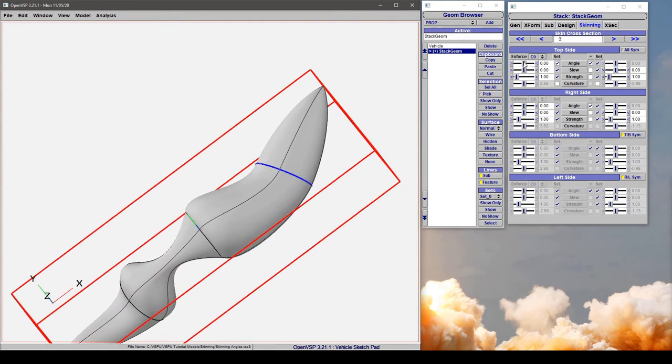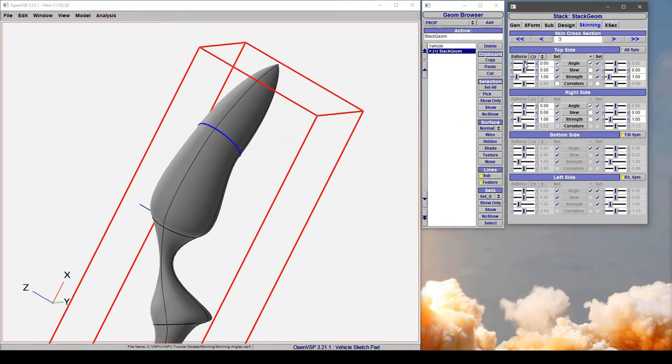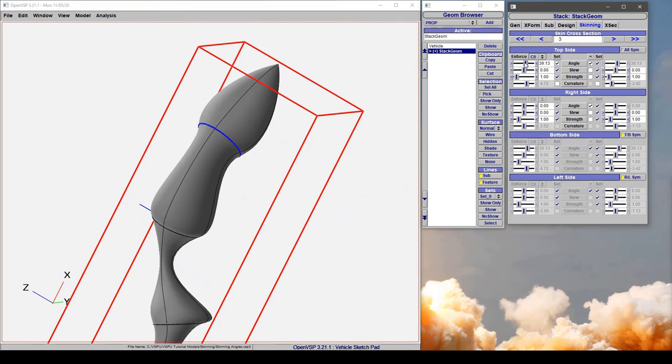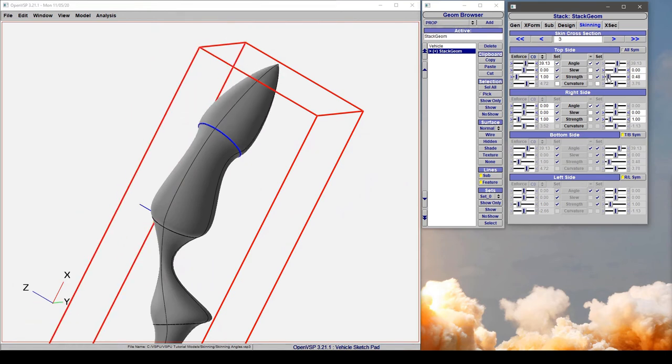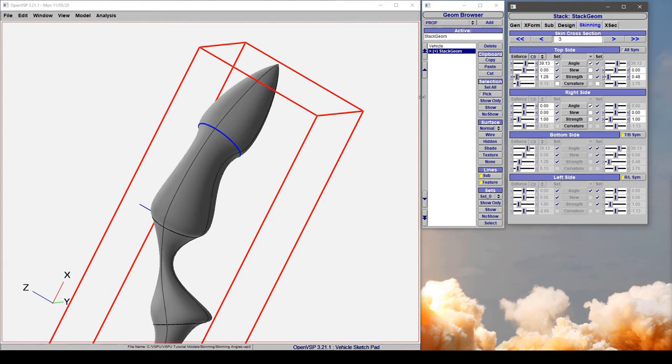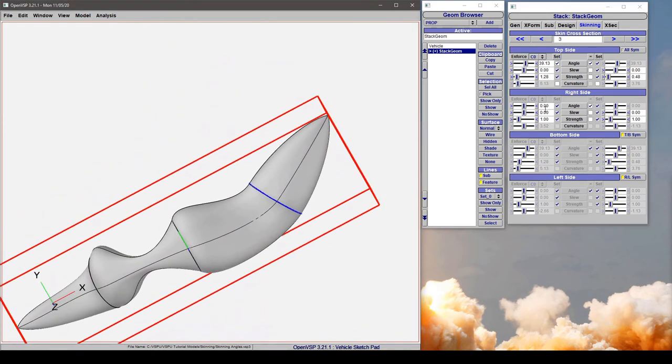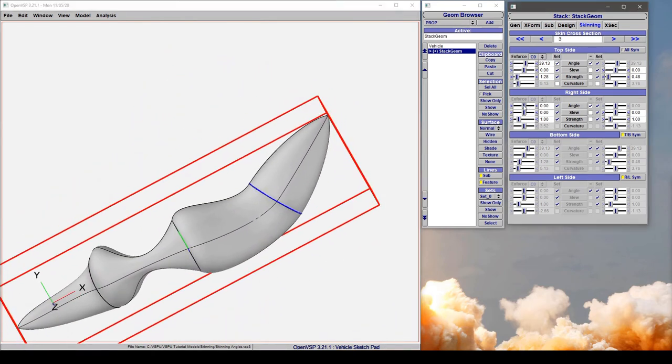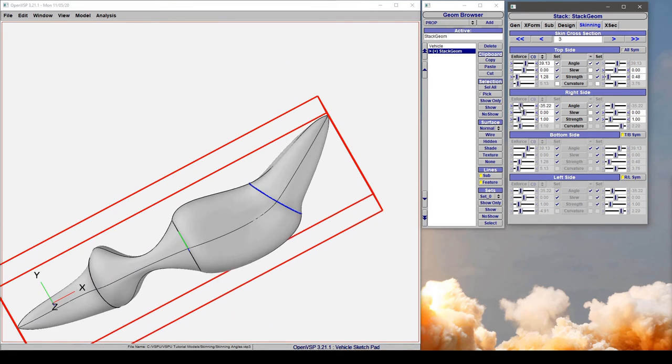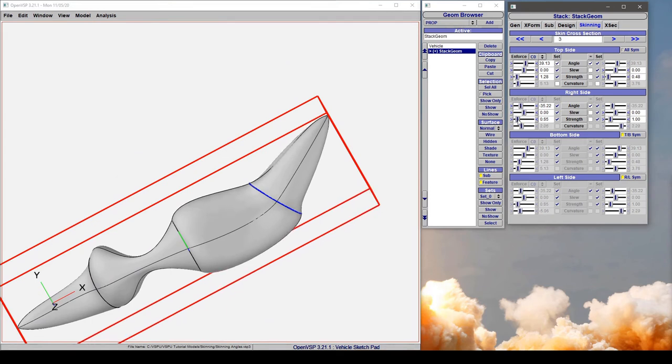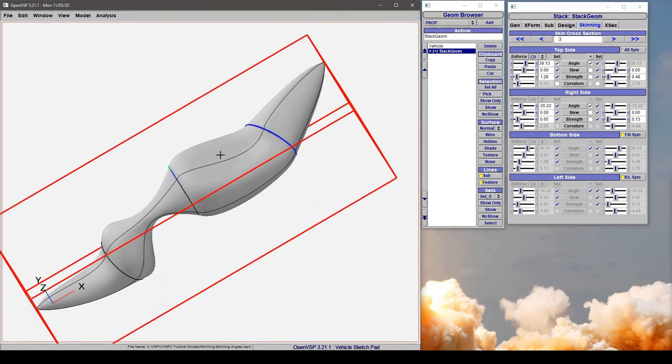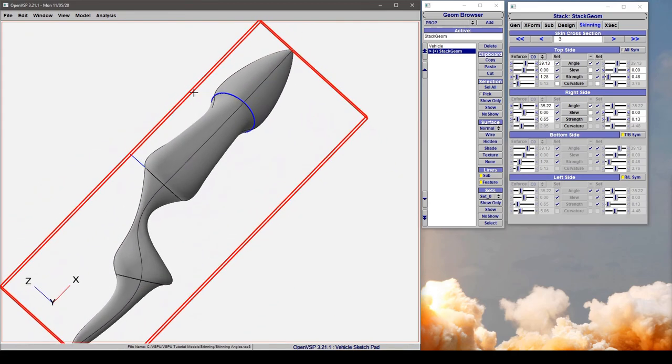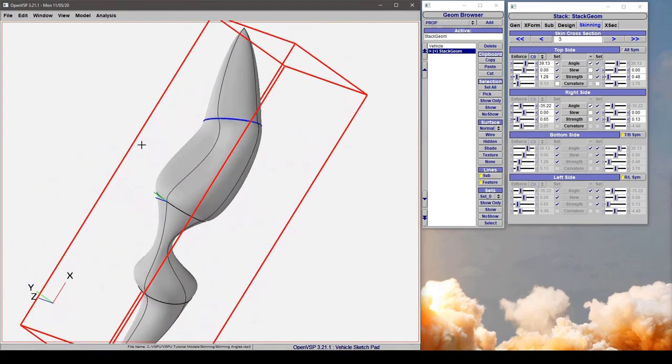Let's see what happens. Let's change our top angle to have some positive and give it a little bit less strength on one side and more on another. Then for the right side, let's give it some negative angle and maybe a bit less strength here and some more strength there.